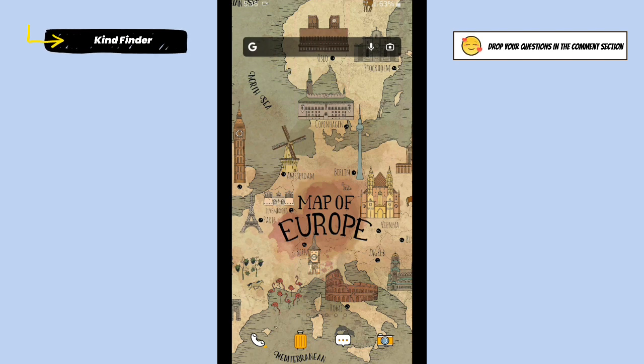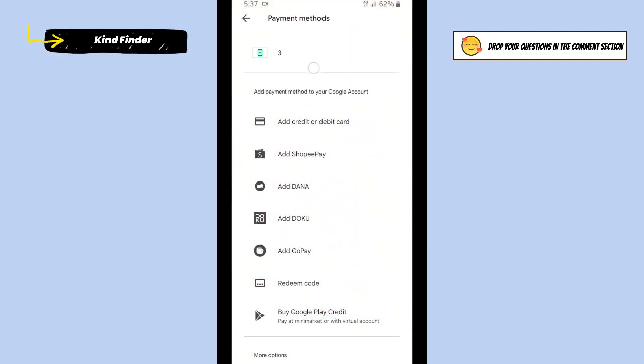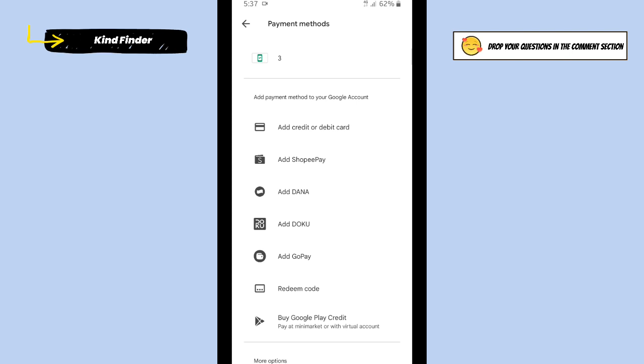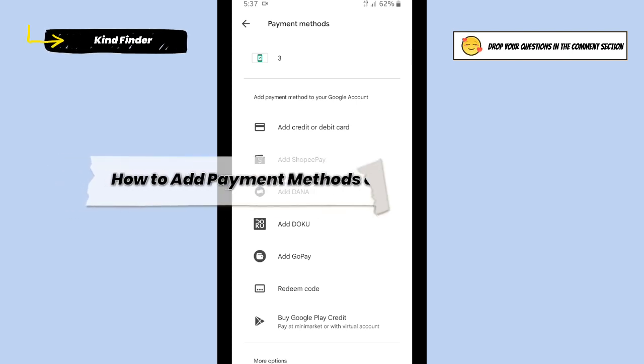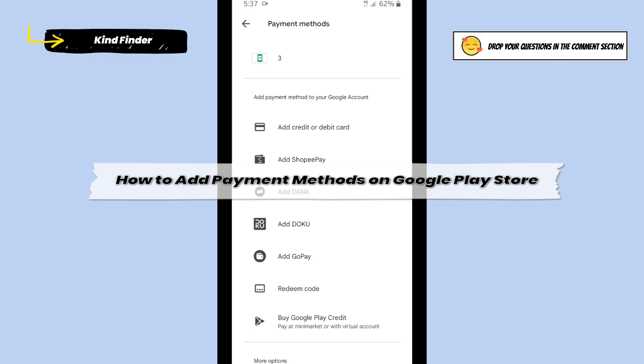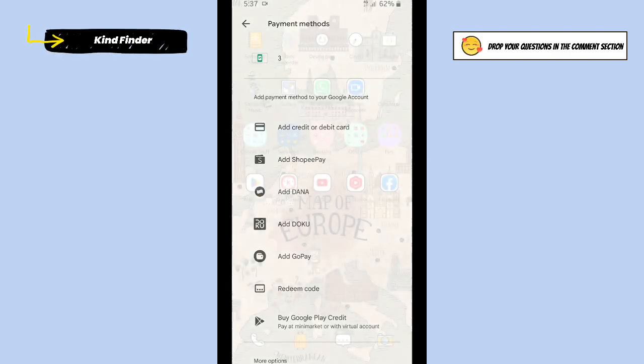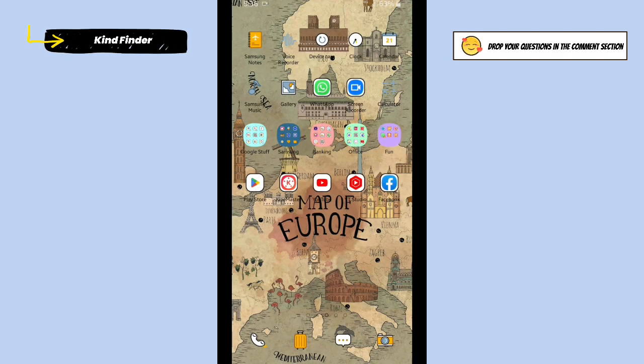Hello good friends, welcome back to Kind Finder channel. Always be kind, be safe, and stay positive. In today's video, we're going to show you how to add a payment method on your Google Play Store. But before we get started, please consider subscribing to our channel and don't forget to turn on the notification. Thank you.